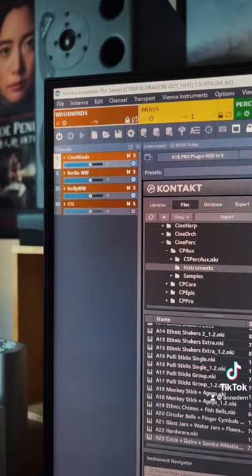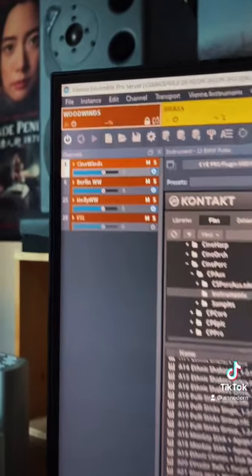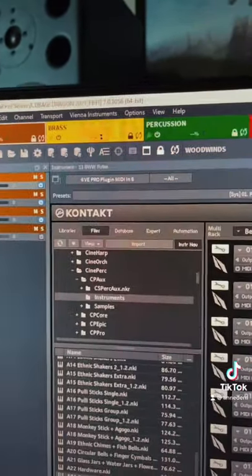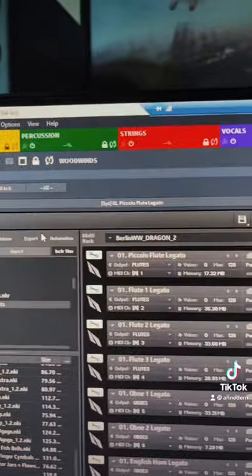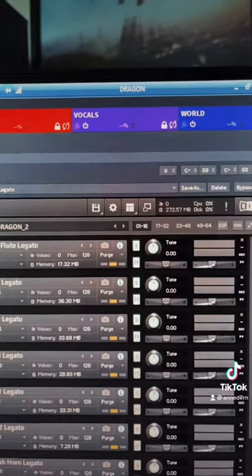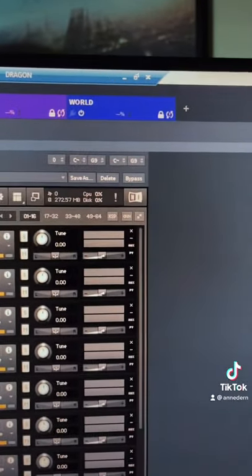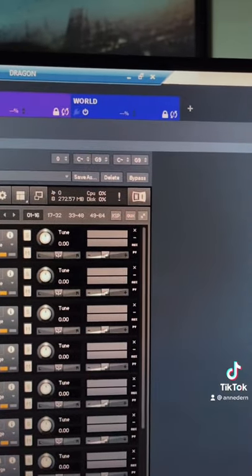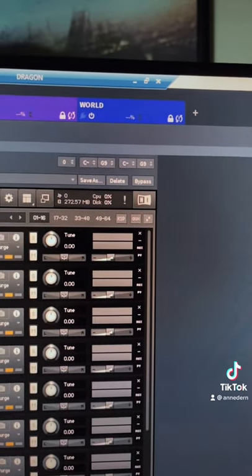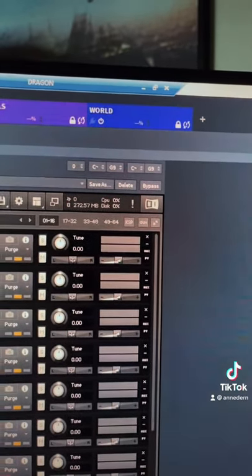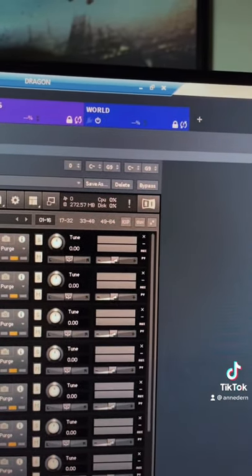You can see I have it divided into woodwinds, brass, percussion, strings, vocals or choir, and world instruments, which is also folk instruments. It's basically anything regional to any part of the world.